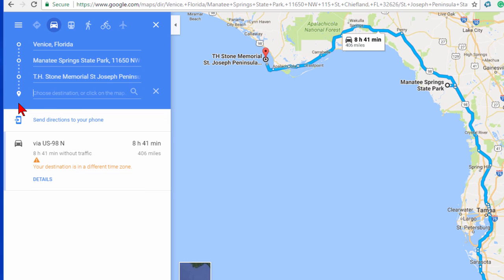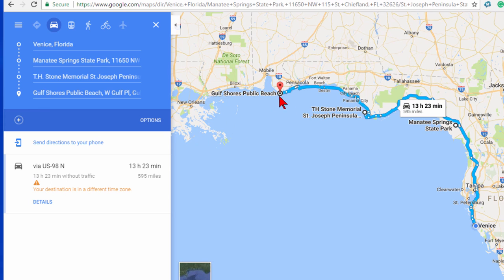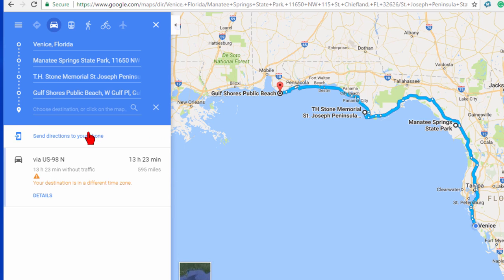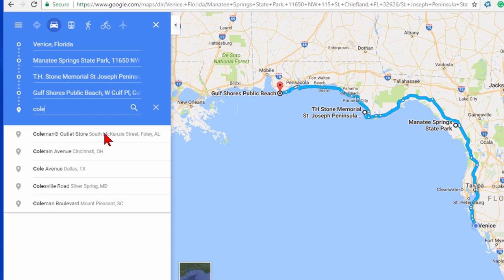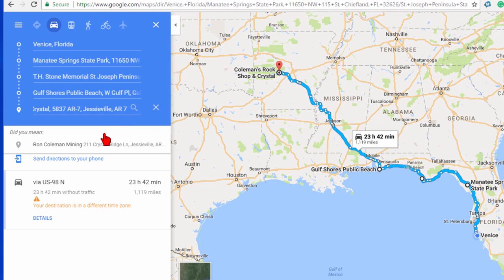After that I might want to go to Gulf Shores Pier — there's a fishing pier right on the other side of Pensacola, a really nice place. Then let's say I get tired of spending nights on beaches and I want to go to a crystal mine. I hit Add Destination, type in the crystal mine, confirm it's the right place, and it added it.